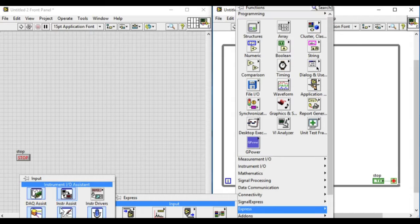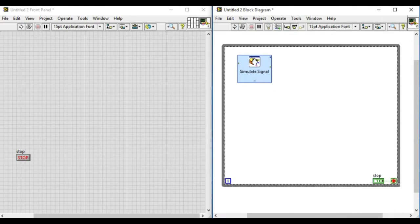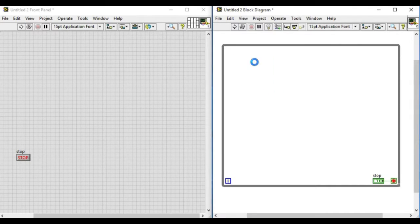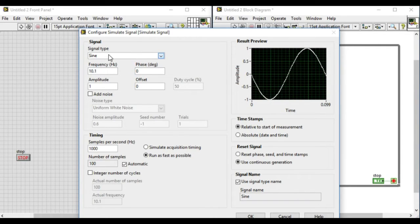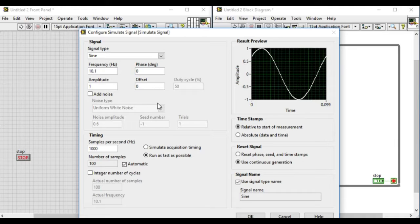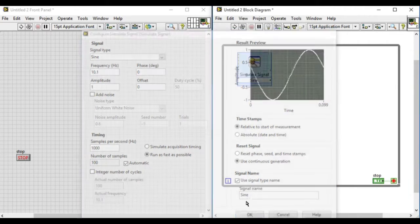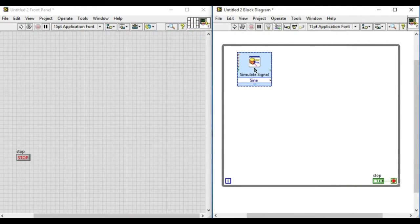Plotting multiple waveforms or signals in the same graph is useful when we have to compare different parameters of the signal. For example, the phase, magnitude, frequency and so on.